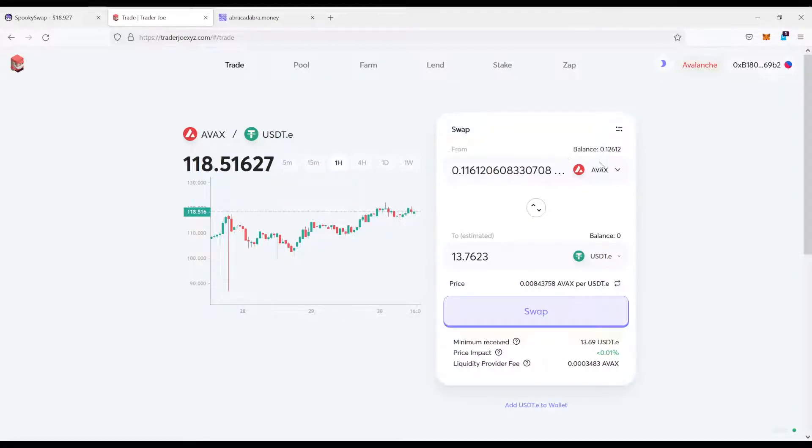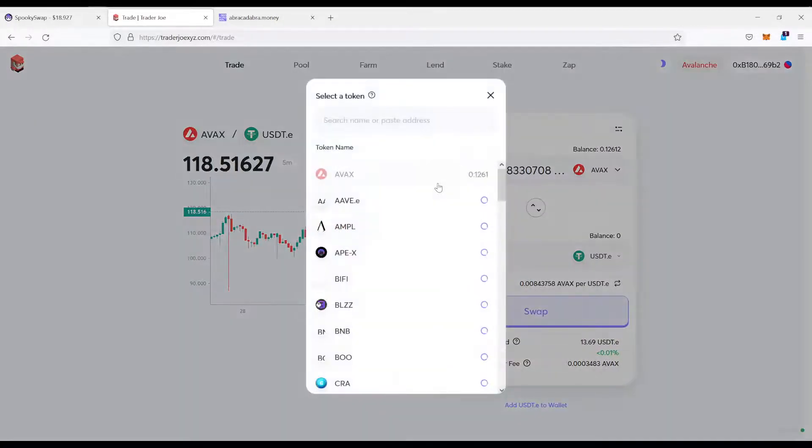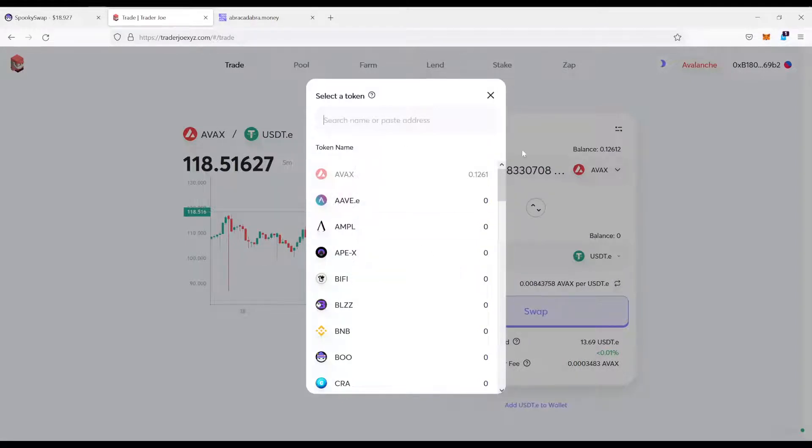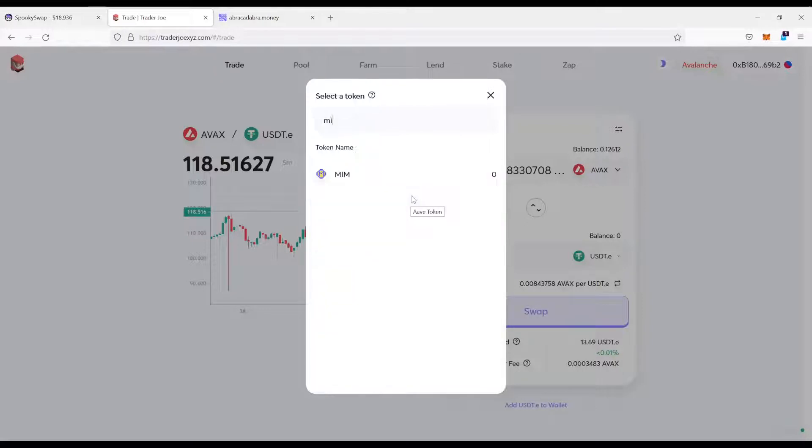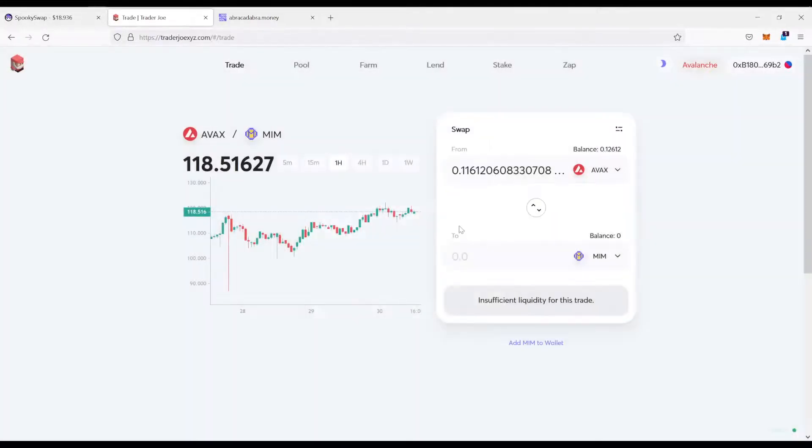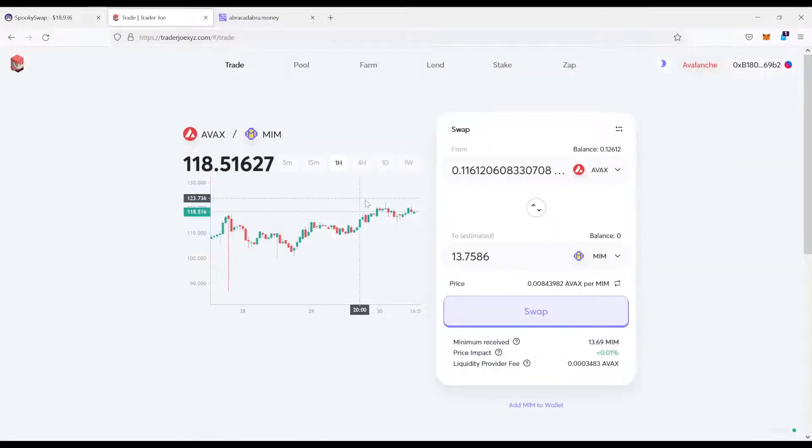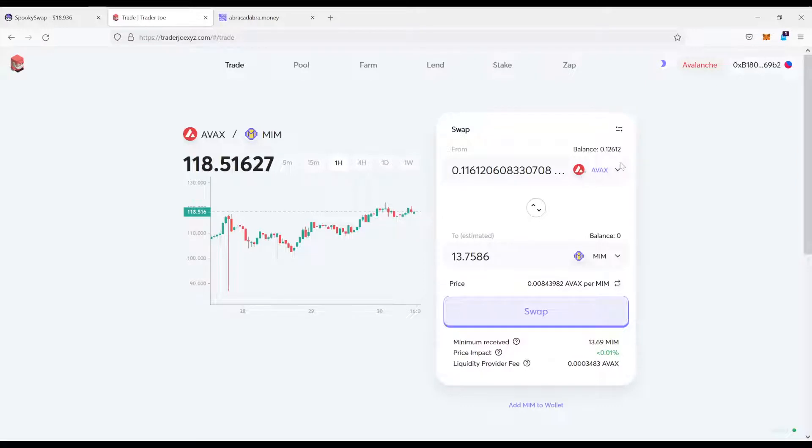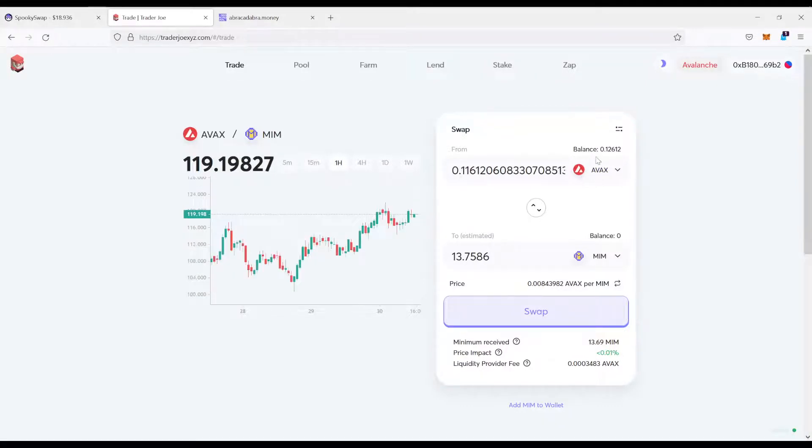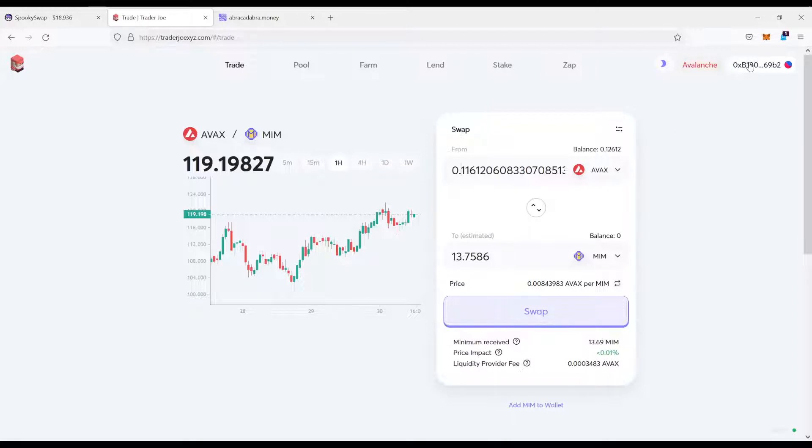And the first thing what you want to do is convert our AVEX or whatever assets you have on the Avalanche network to MIM. MIM is magic internet money. Of course, don't do the full amount. If you do AVEX, don't do the full amount. You always need a little bit to pay for the gas.